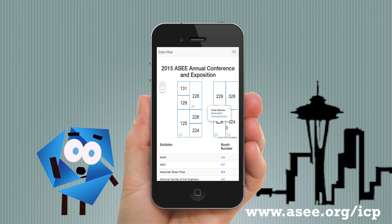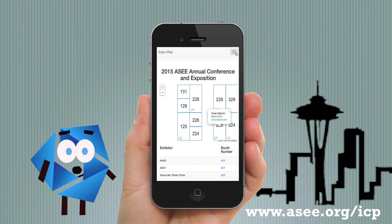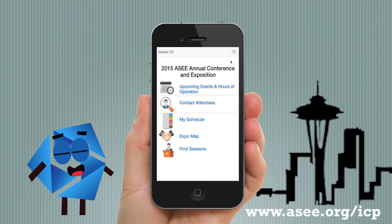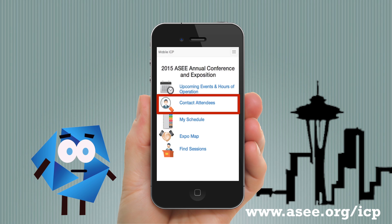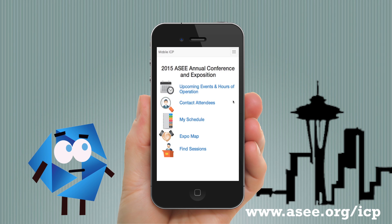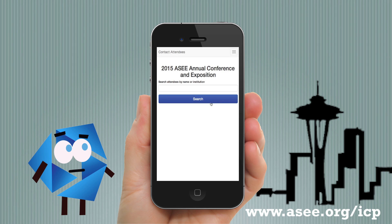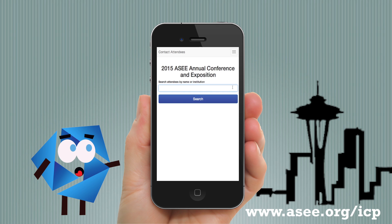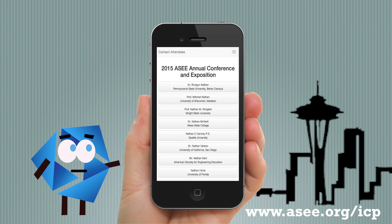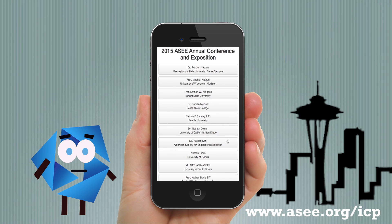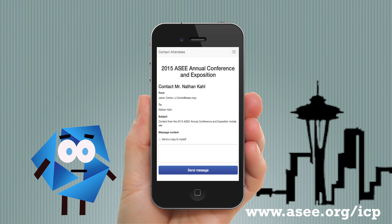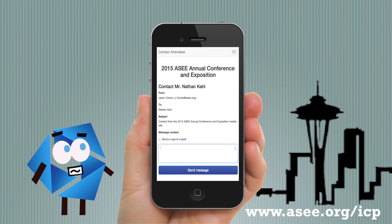At ASEE, we know many attendees want to contact their colleagues. Enter a name or email, click the name, and type your message. These messages will be sent directly to their email.